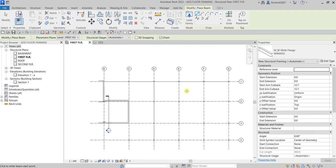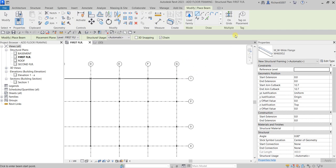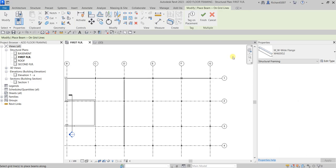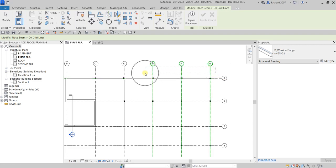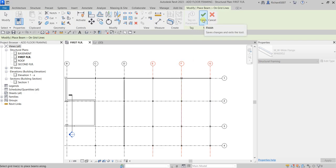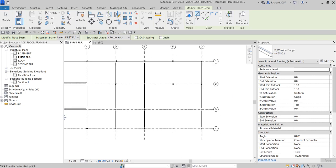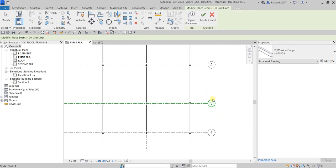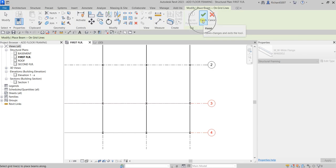We'll do the same on Grids E, F, and G. Select On Grids and then use a crossing selection — that means selecting from right going to the left. Make the crossing selection across those grids, and you'll see the preview of the beams. Don't forget to click Finish to place them.